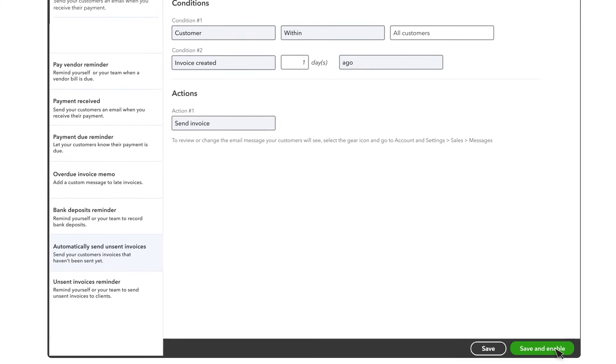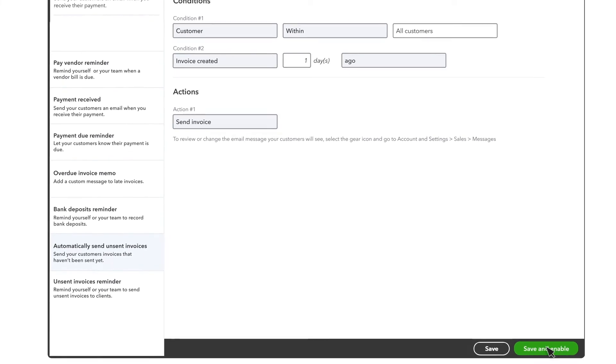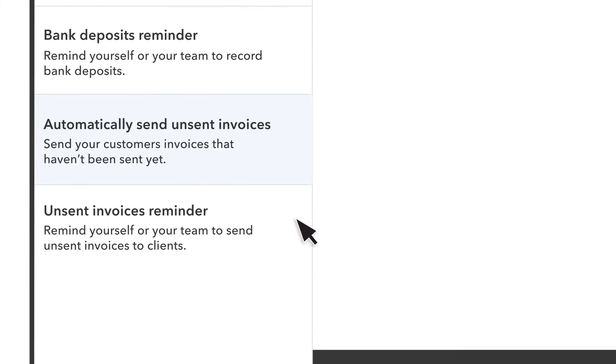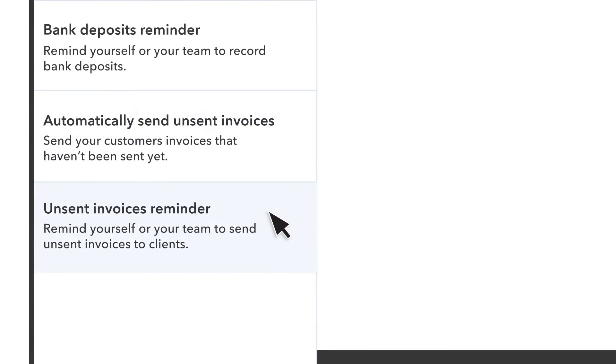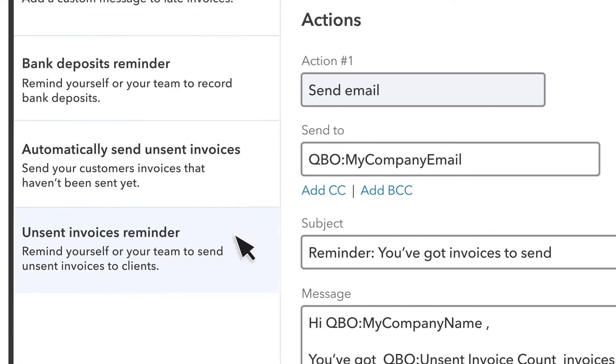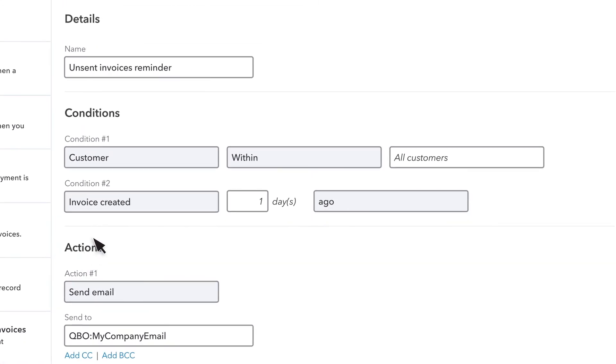If you'd rather just get a reminder about unsent invoices, choose Unsent Invoices Reminder. That way you can make the decision yourself whether or not you want the invoice to be mailed to a customer.